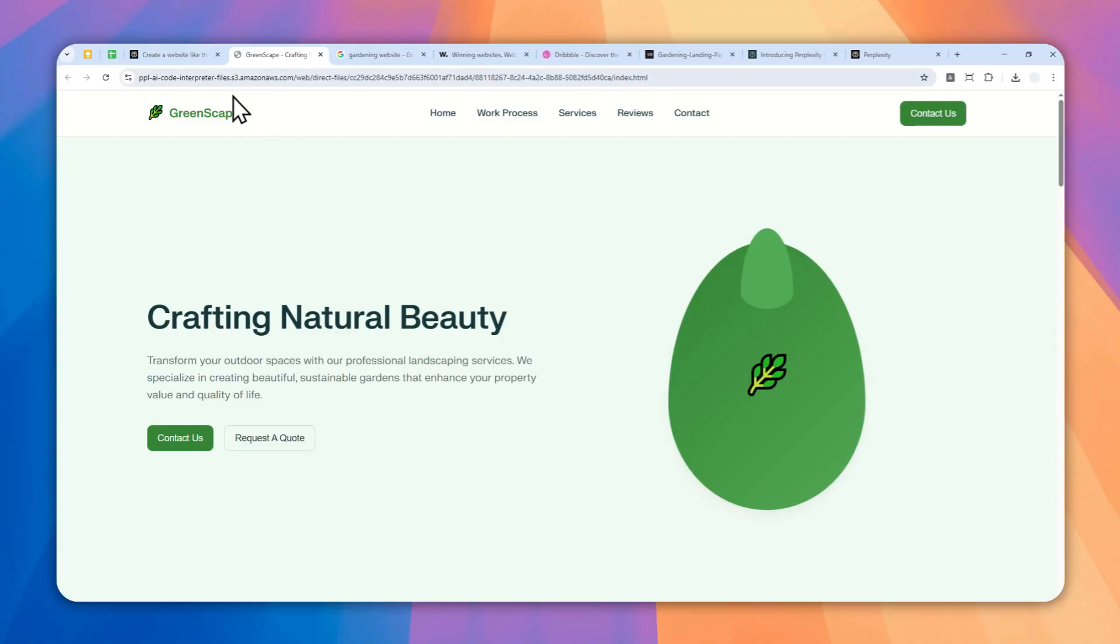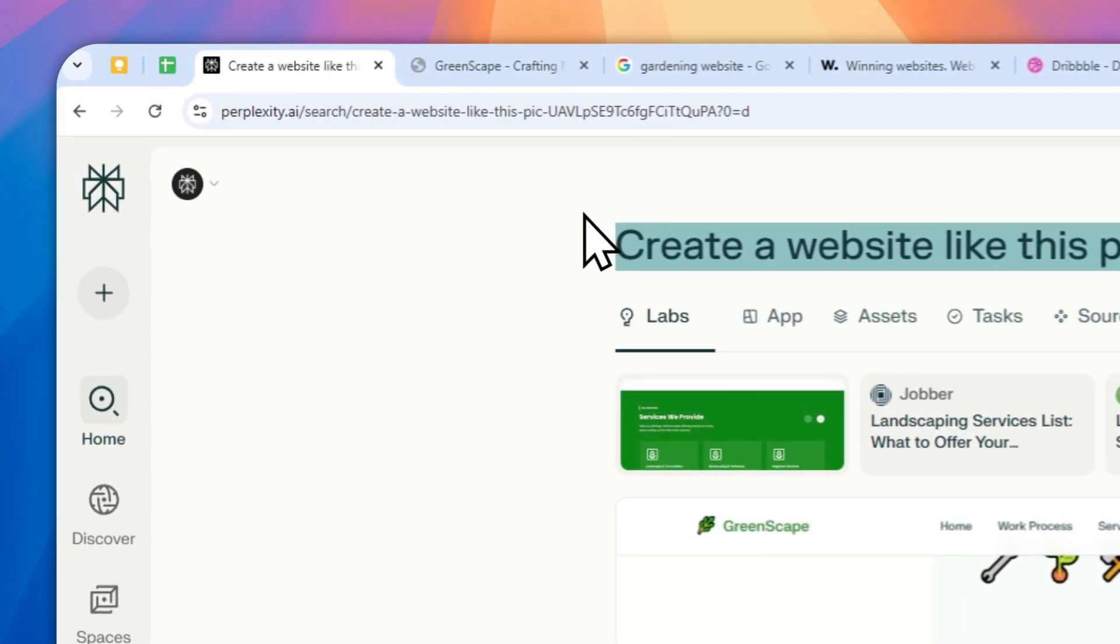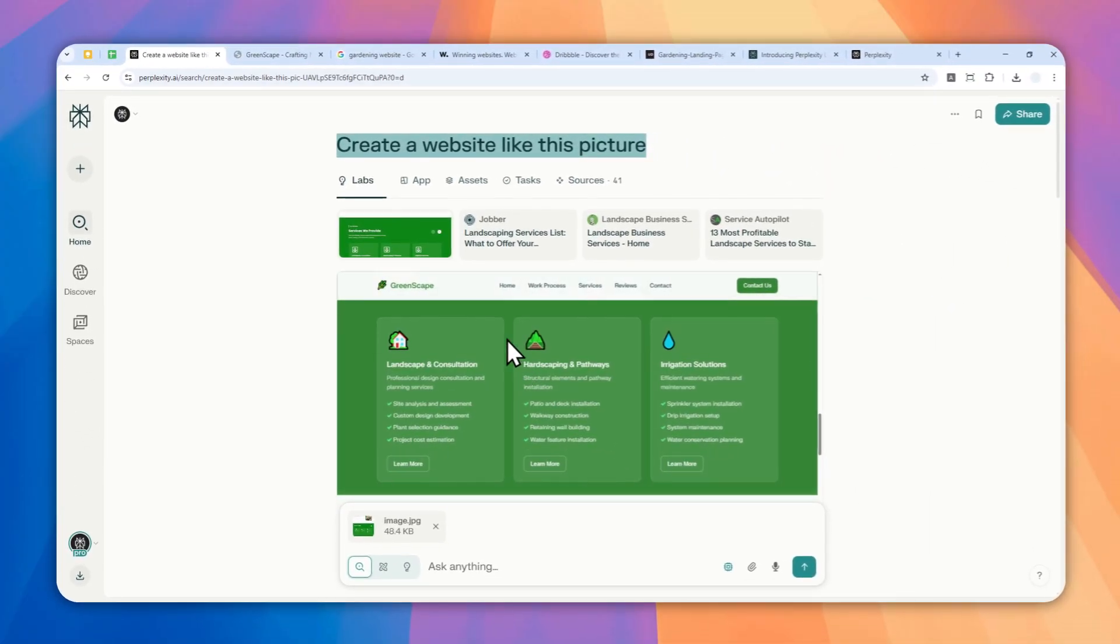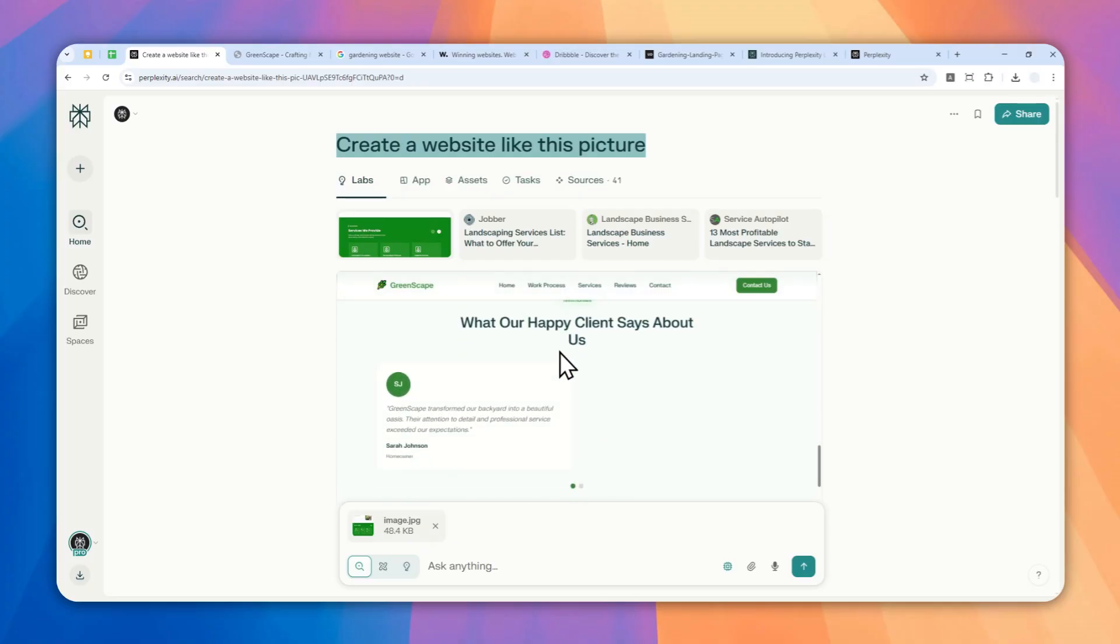Before I show you how you can create a website like this, there is one trick here that I actually use. The reason why I was able to create that kind of website with just this simple prompt is because I actually provided a picture to Perplexity to recreate a website based on that picture.